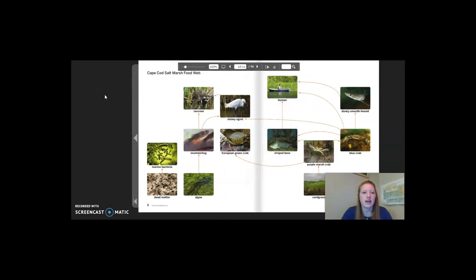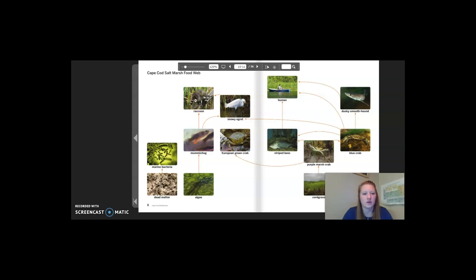This is a Cape Cod salt marsh food web, similar to the Yellowstone National Park food web. It starts with a plant like algae, then it gets consumed by a mummichog, and then that is consumed by a raccoon. Once the raccoon dies, it is decomposed by dead matter or marine bacteria.